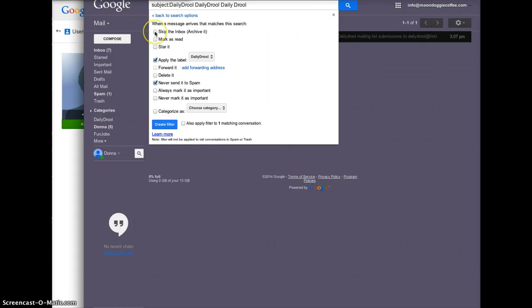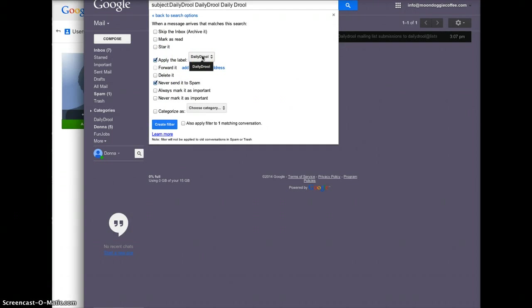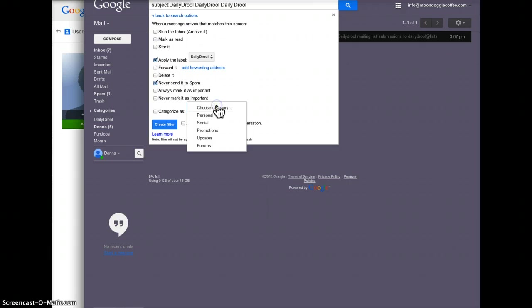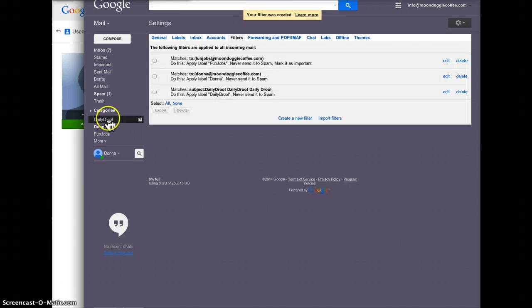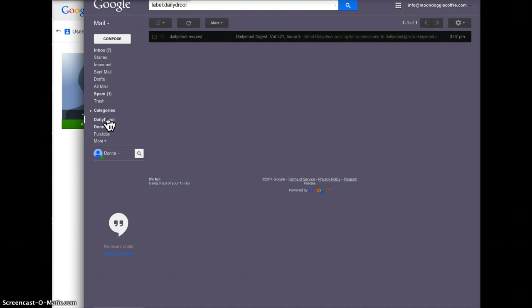If you want to skip the inbox you can choose that, but let's just say you wanted the inbox and also want it to go in the daily drool. There you go, so that's done. You see on the left there it is automatically in the daily drool.